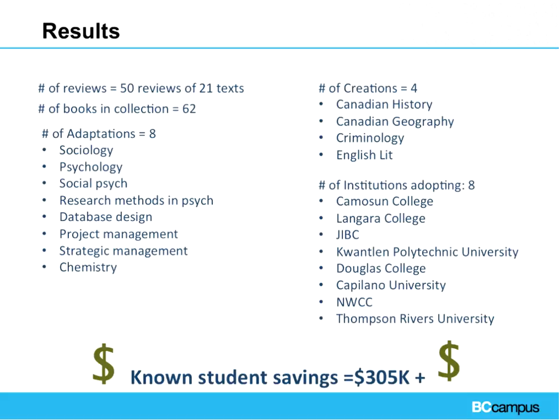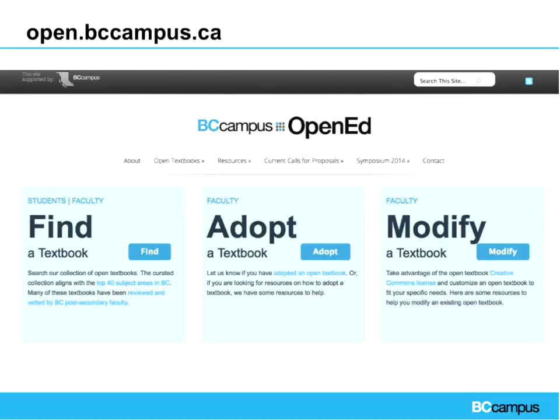Our top textbooks most commonly adopted include physics, database design, strategic management, and social psychology. Since the fall of 2012, we have a known student savings of over $300,000 — really exciting for our project. We continue to see excitement among students as well as faculty, and are inspired by faculty who are currently adapting, creating, and adopting textbooks. Some adopters are doing so on their own without letting us know — so if you're out there and adopting, please do let us know.